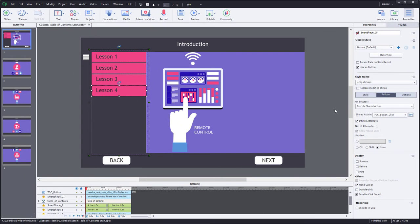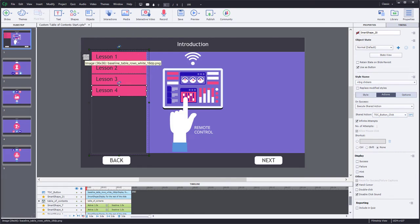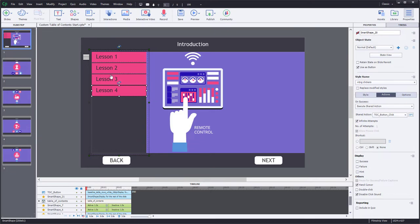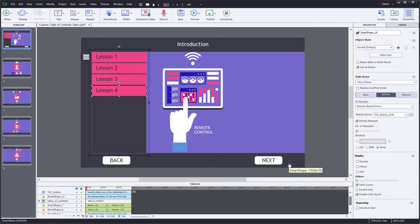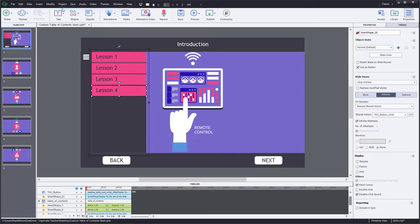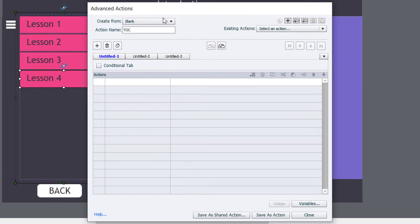That takes care of our toggling of the table of contents and navigating to the other slides. We also have back and next buttons to consider. If I've opened the table of contents but decide to click the next button, I do want the table of contents to close. I can't do that with a single action, so I'll need to write an advanced action for back and next that I can use throughout my course.